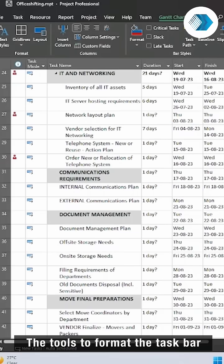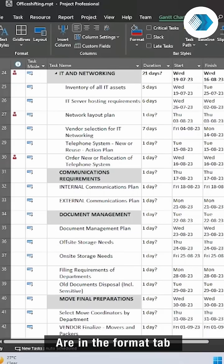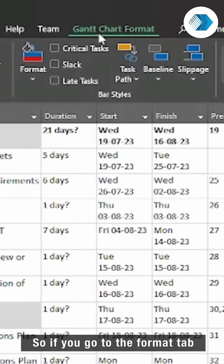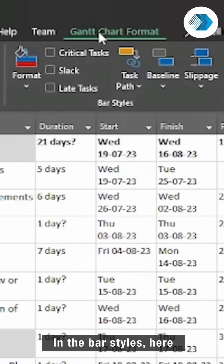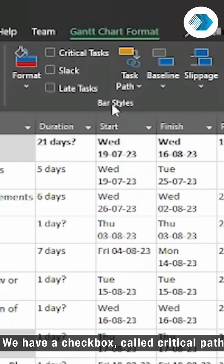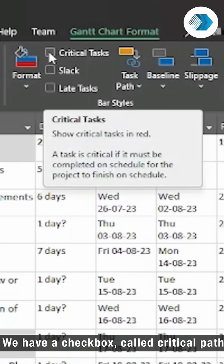The tools to format the task bar are in the format tab. So if you go to the format tab in the bar style, here we have a checkbox called critical path.